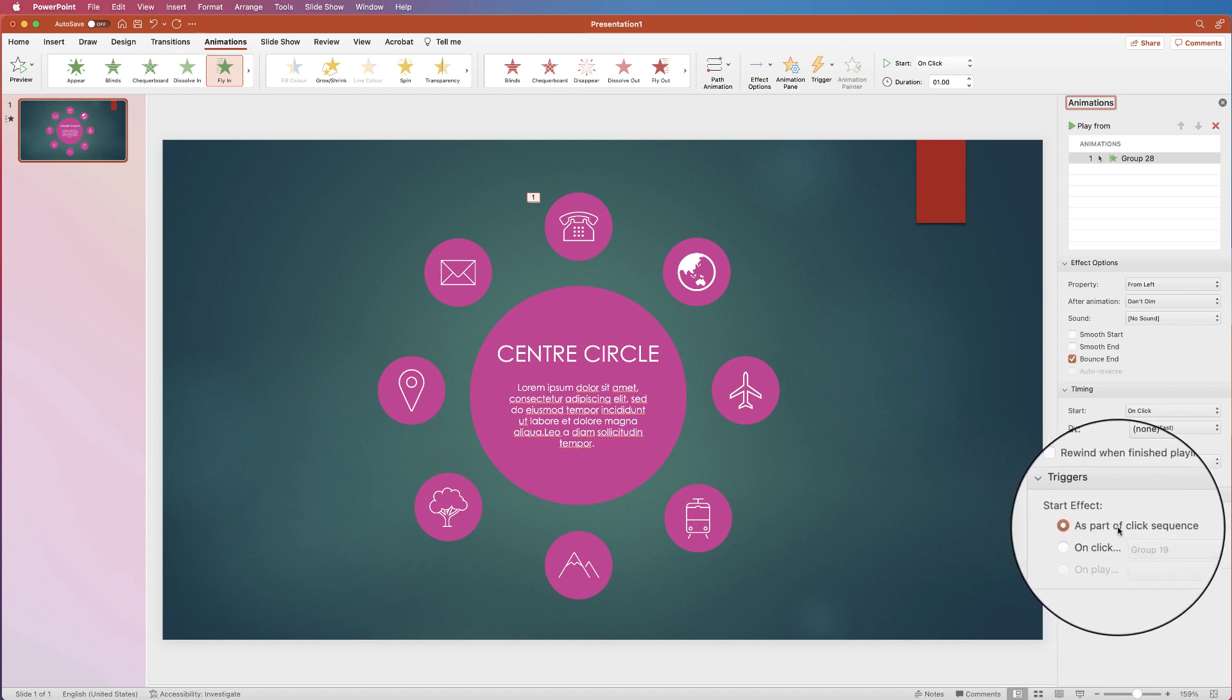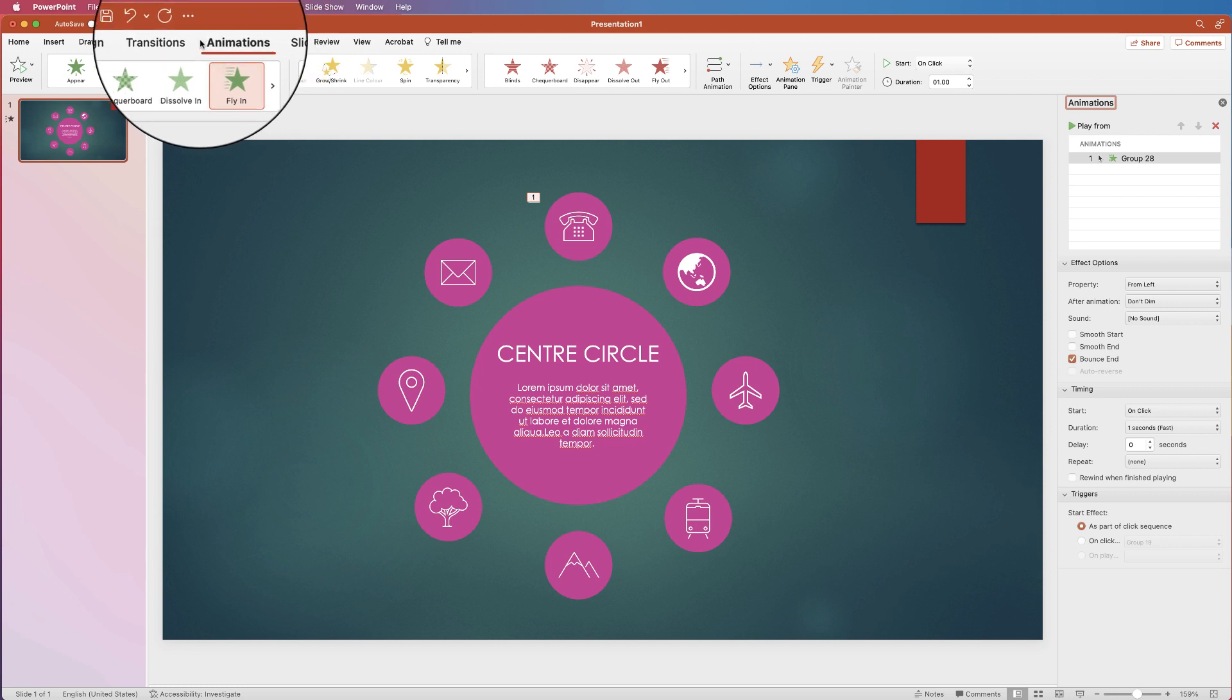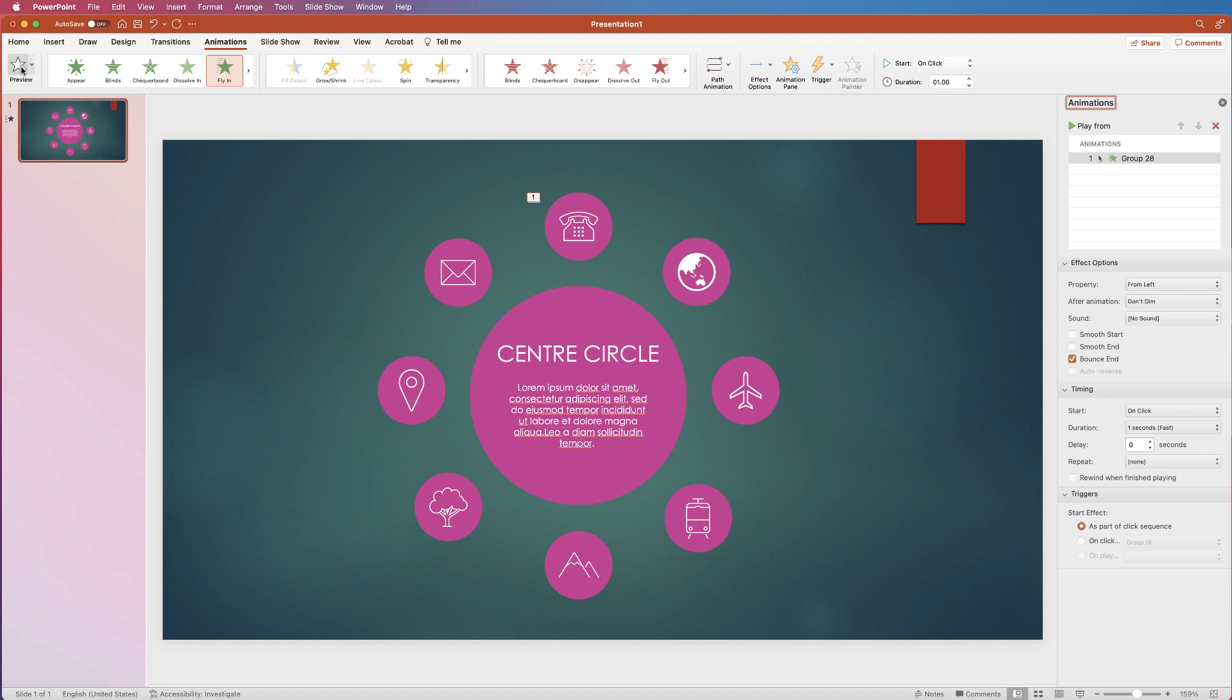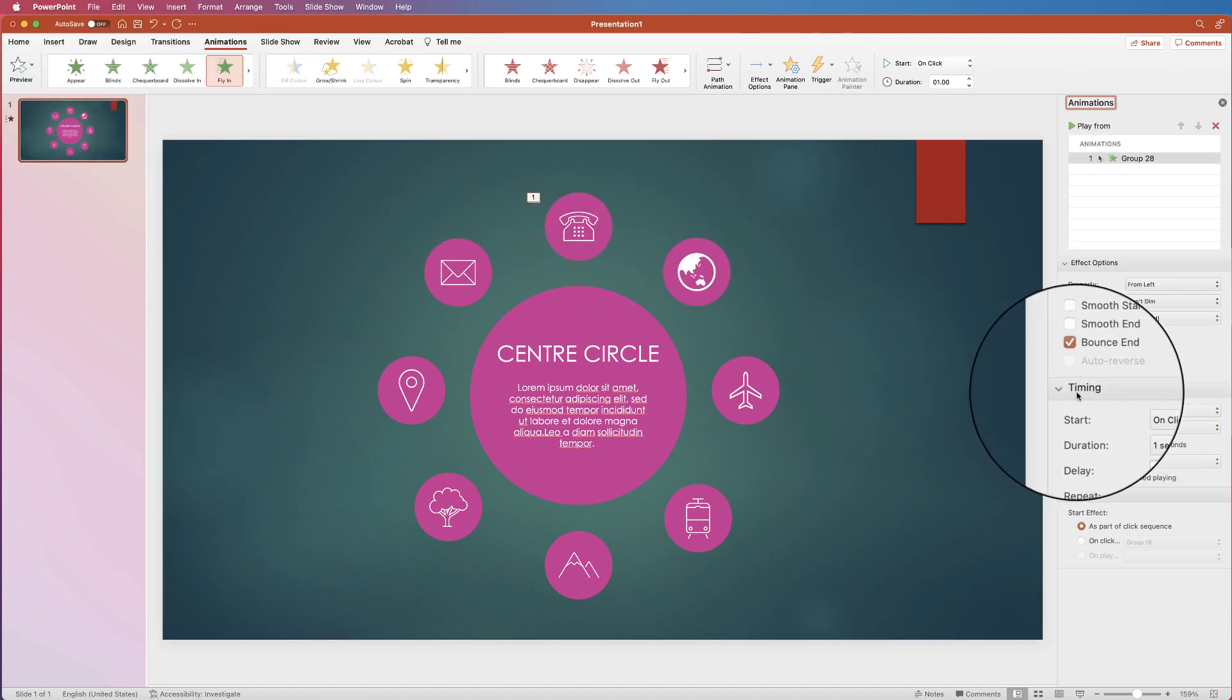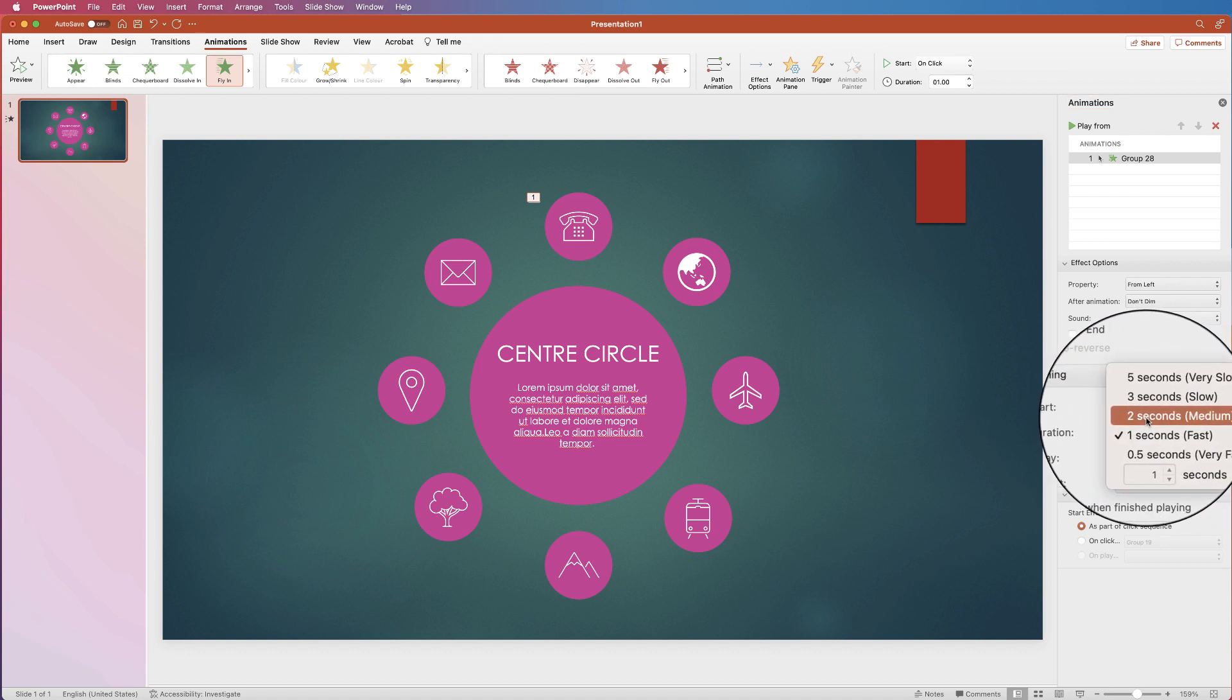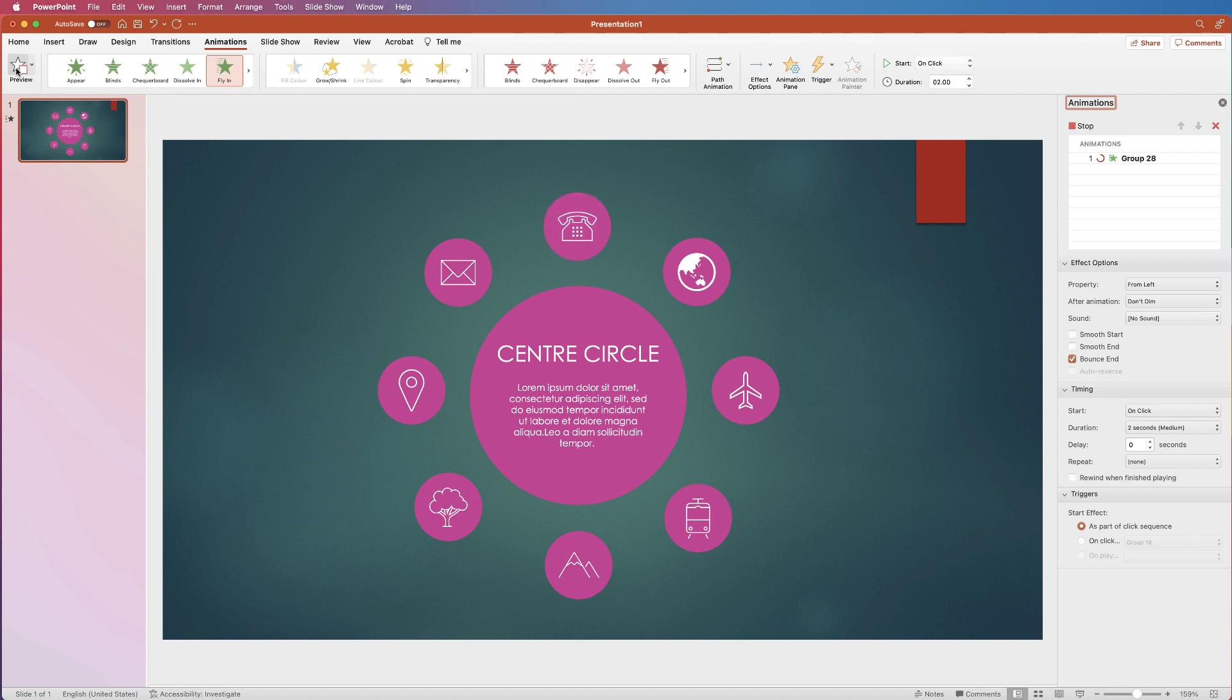and then if we go up to animations again and along to preview. If you just click preview you can see how your animation will work. So if that's too fast for you or too slow you can simply go back to timings, go to durations and then let's say two seconds and you can preview it again. And that will come in a little slower.